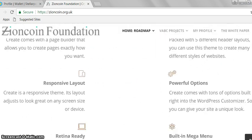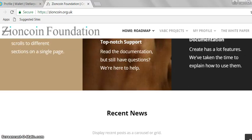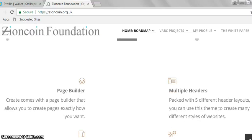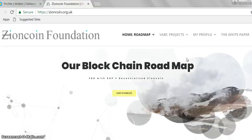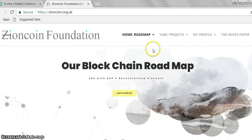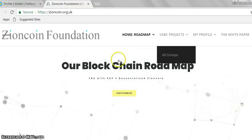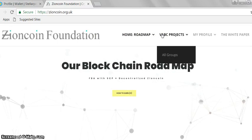Briefly, this is a website that we will give to our community members once they've earned a number of Zion coins — we haven't reached that number yet. The site is still under construction, but I want to give you a brief overview. Our community consists of V ABC projects.